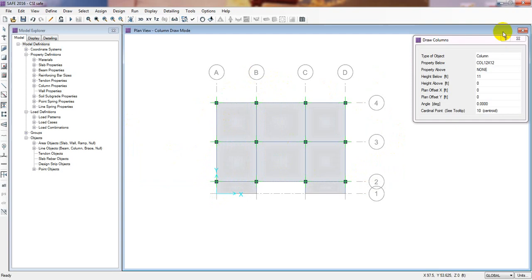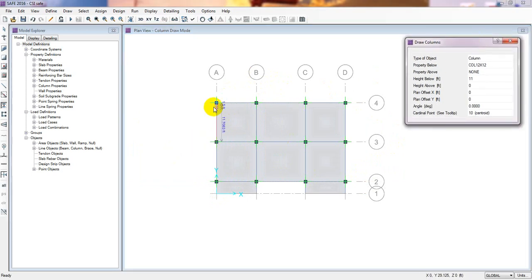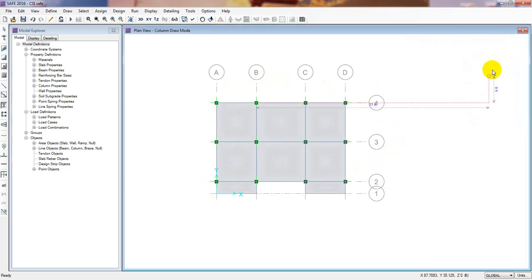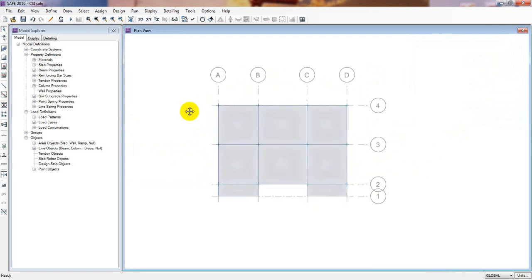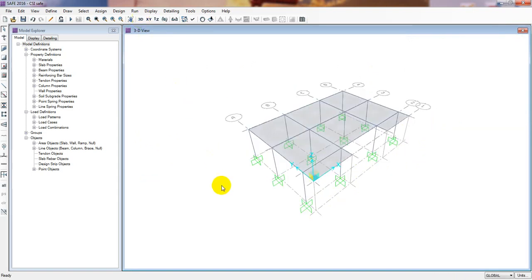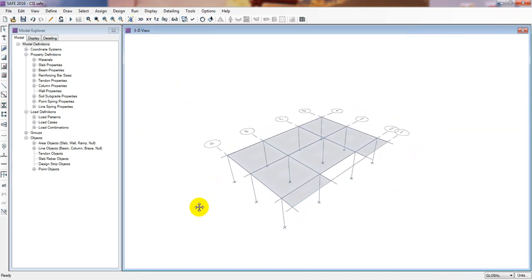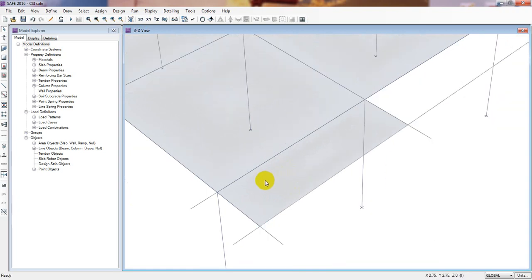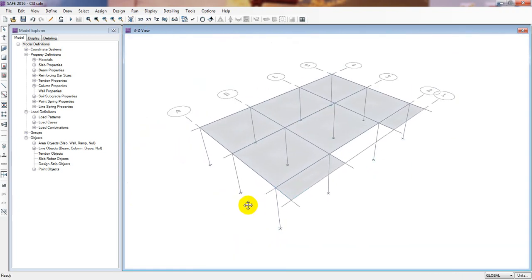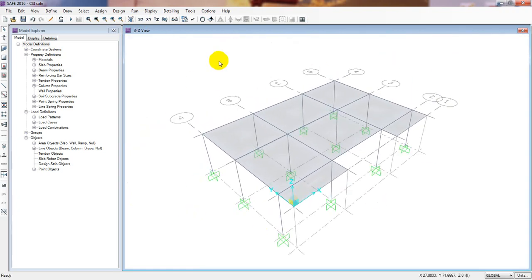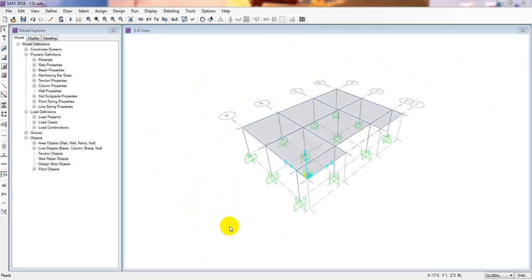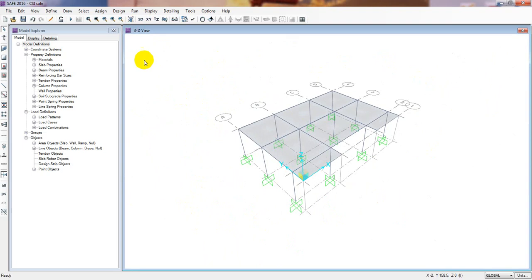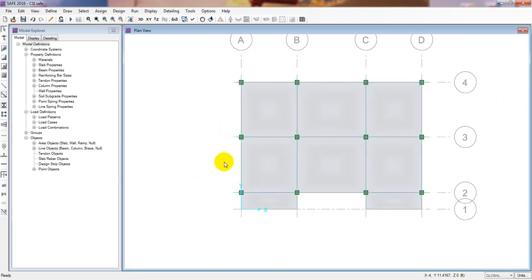It's done - I have drawn all the columns. Press Escape. We have successfully drawn our columns. In 3D mode you can see we have drawn our columns, beams, and slab. We have successfully completed our slab panel.